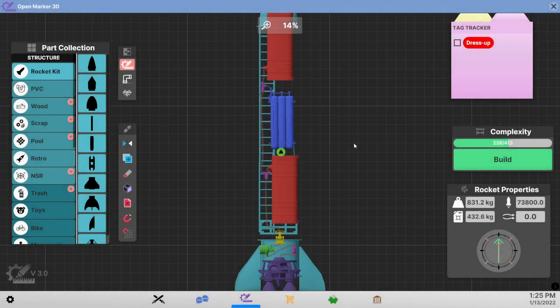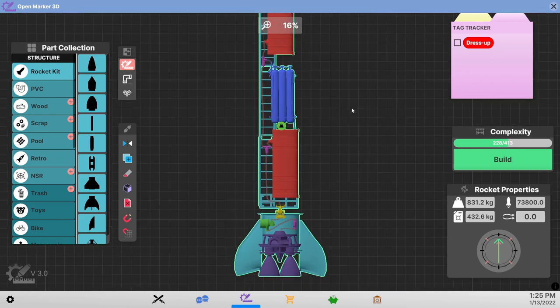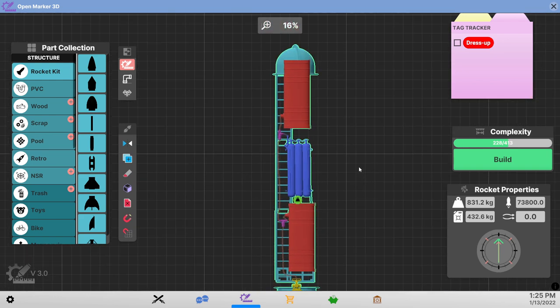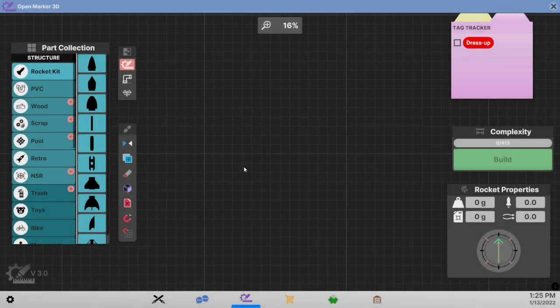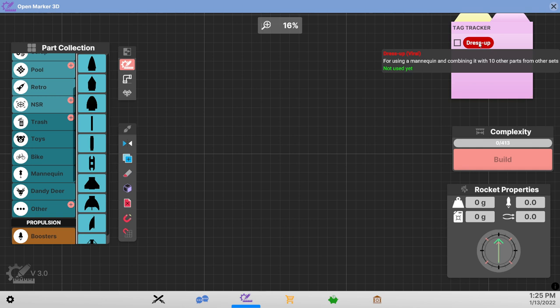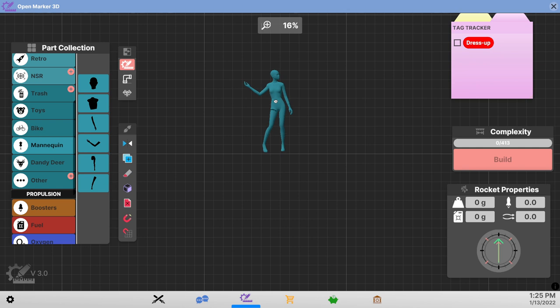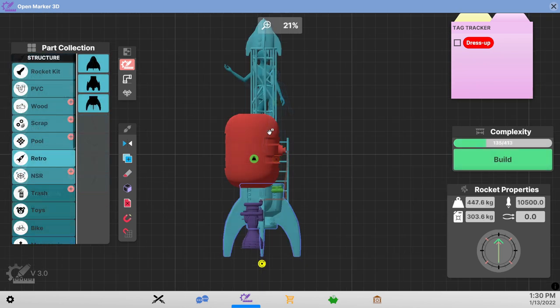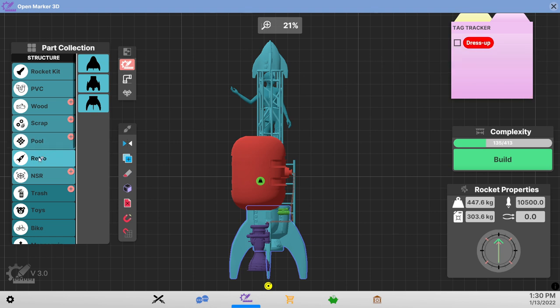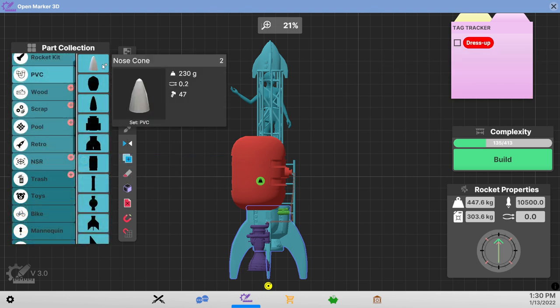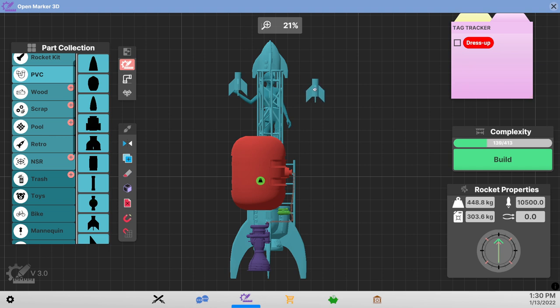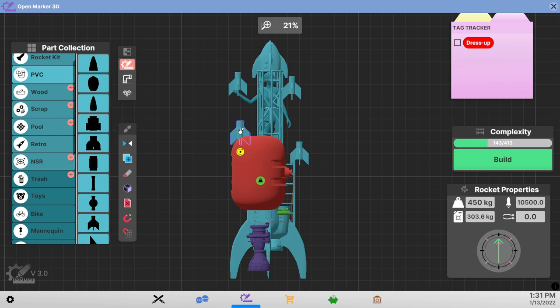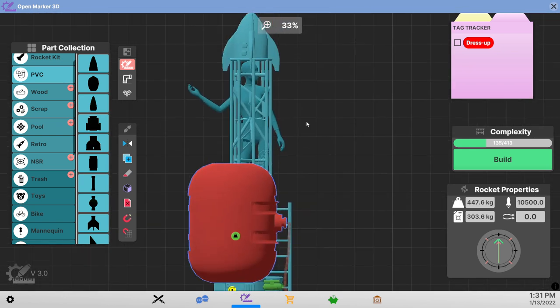Just focusing on dress up because I'm obsessed with it. I'm just gonna start from scratch. It said mannequin and combining with ten other parts from other sets. Okay fine. That's a mannequin. Well apparently we still haven't used enough parts or it's just not satisfied with this yet. I'm just gonna maybe use some pvc parts. Does it want different parts or the same part?